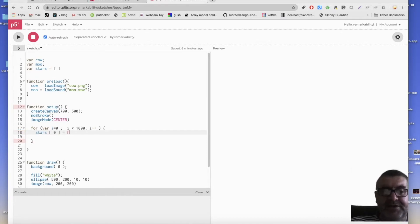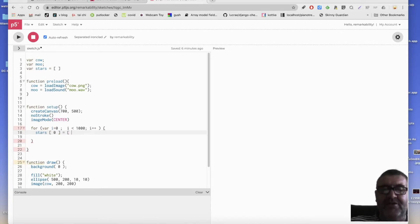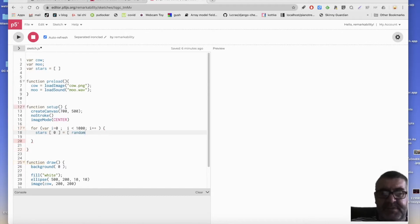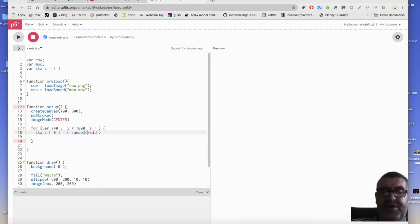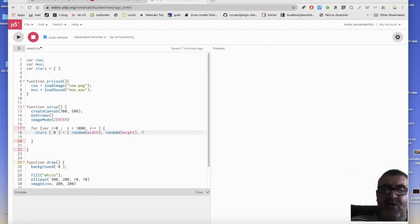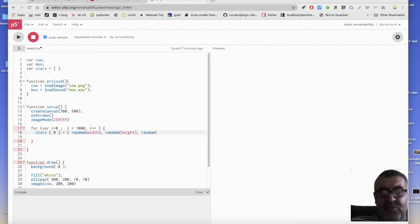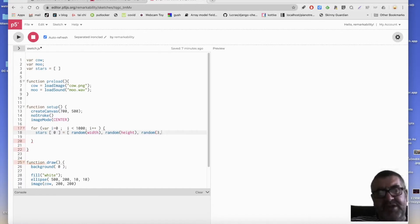And we can then put something into that first item. So I'm going to put into it another list. And the first item is going to be an x value for a star. And I want that to be a random number anywhere on screen. So random width. And then the next one, I want to be random anywhere. So we've got a y value. And then I want a random size between, I'm going to say, somewhere between two pixels, three, and let's say, 10.